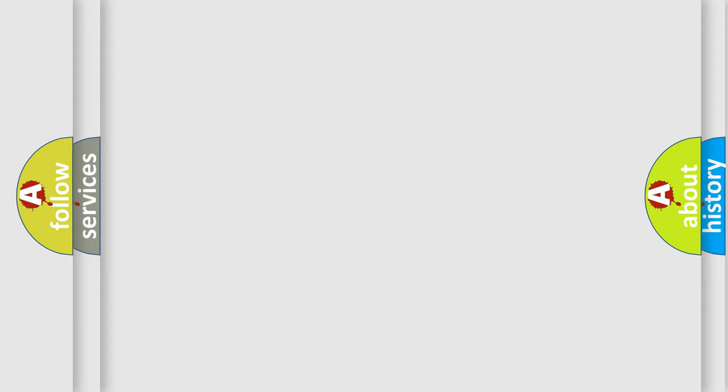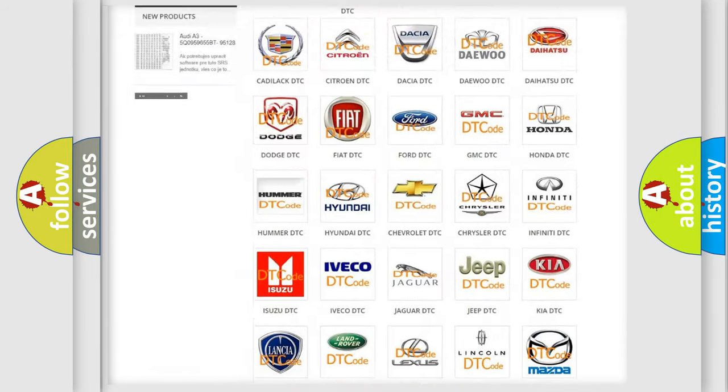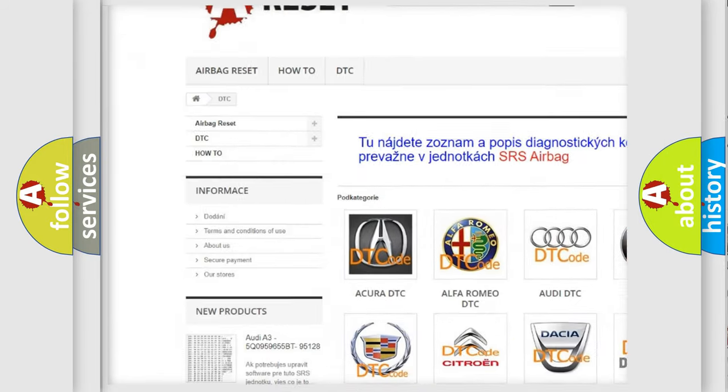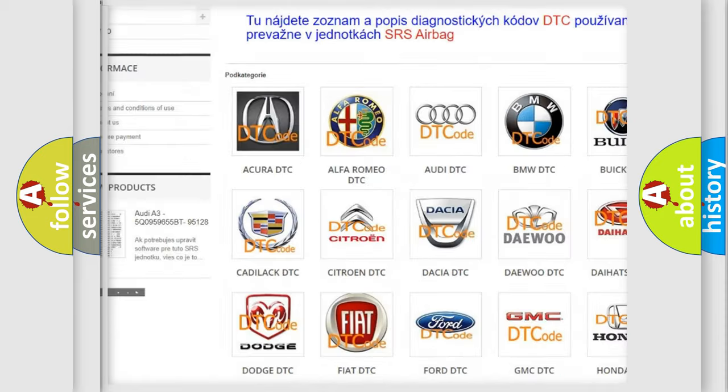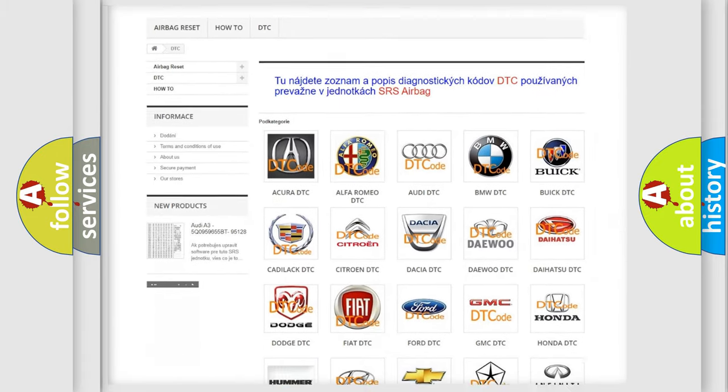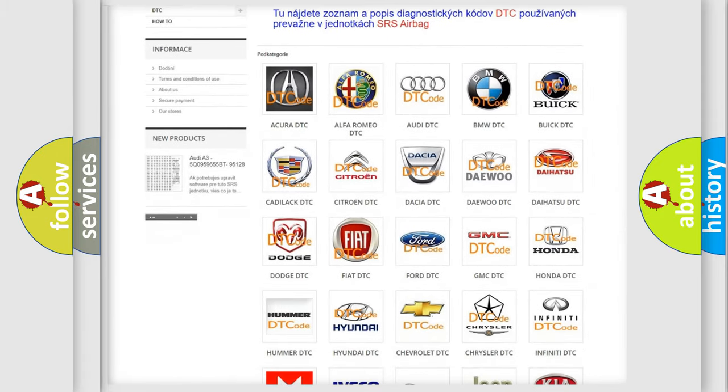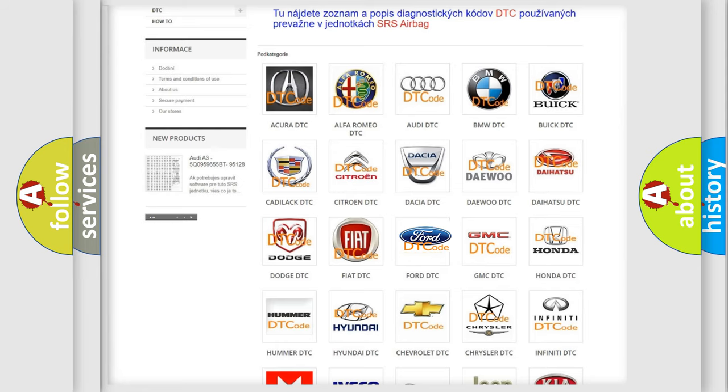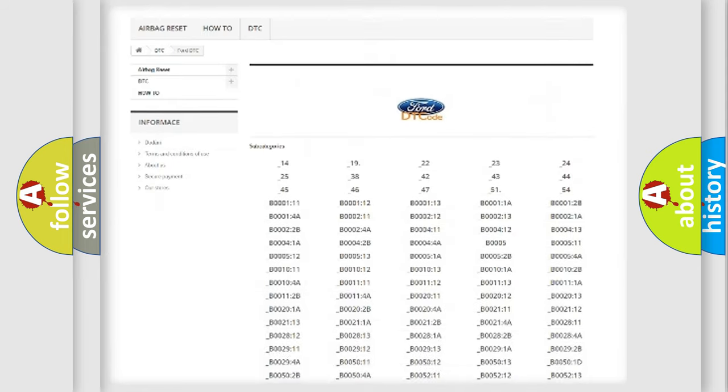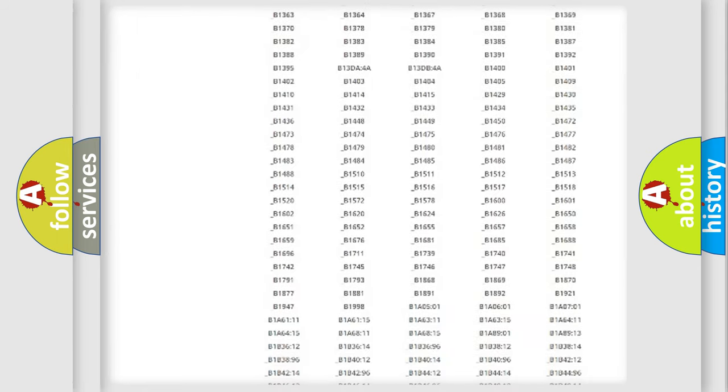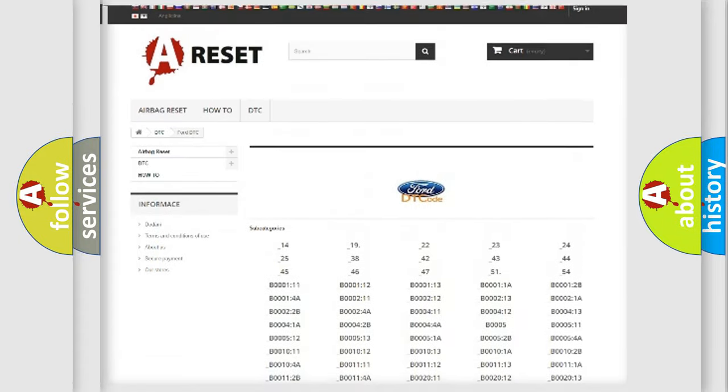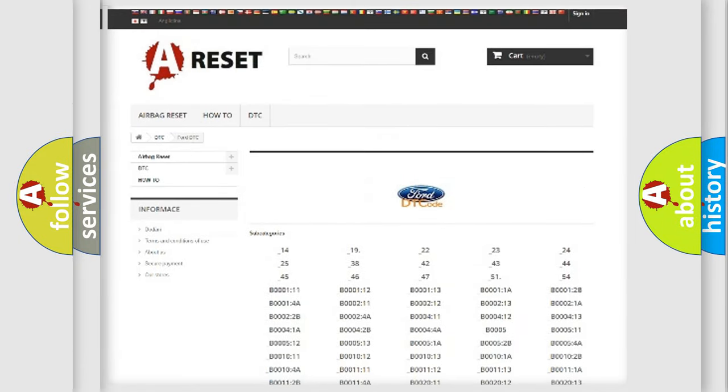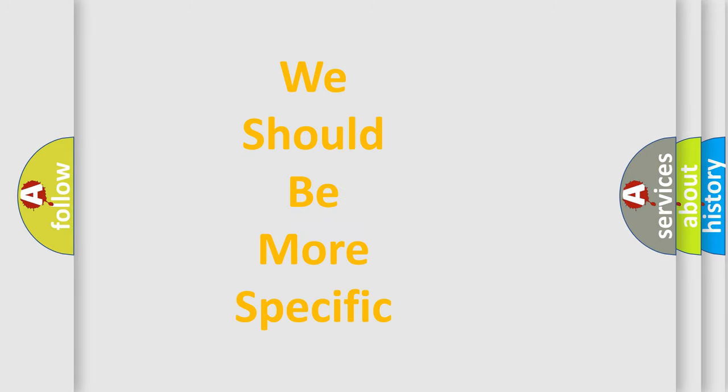Our website airbagreset.sk produces useful videos for you. You do not have to go through the OBD2 protocol anymore to know how to troubleshoot any car breakdown. You will find all the diagnostic codes that can be diagnosed in Infiniti vehicles. Also many other useful things. The following demonstration will help you look into the world of software for car control units.